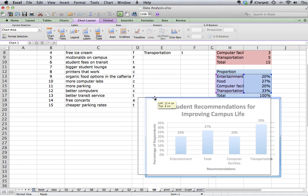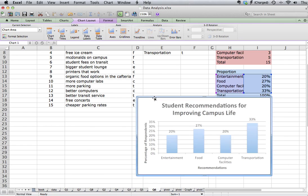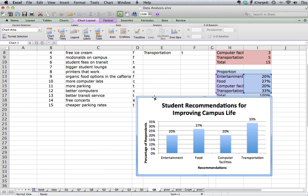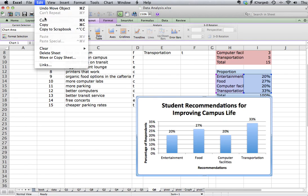So at this point now, we're ready to copy and paste our chart into our PowerPoint presentation. So I simply click on the chart, edit and copy.